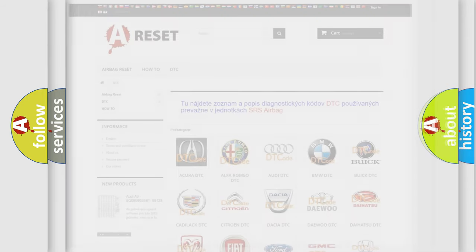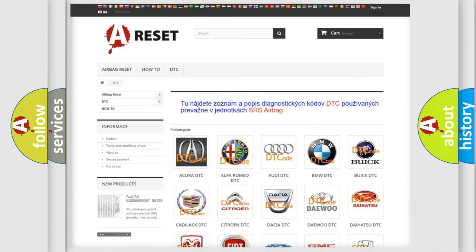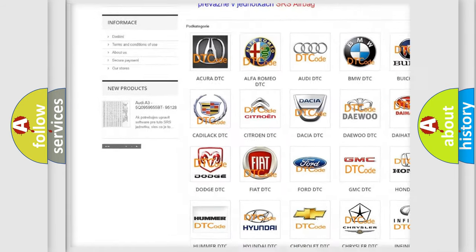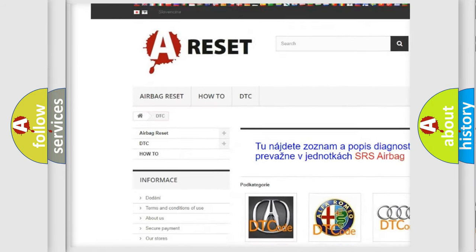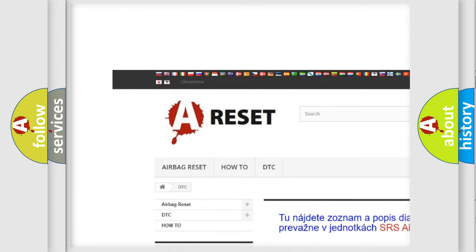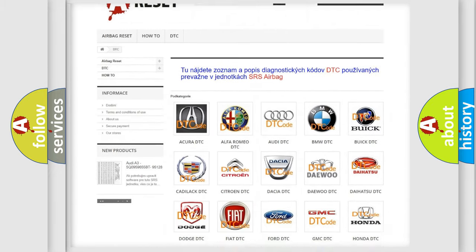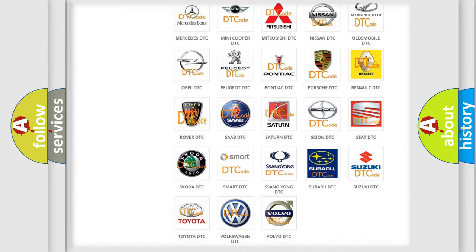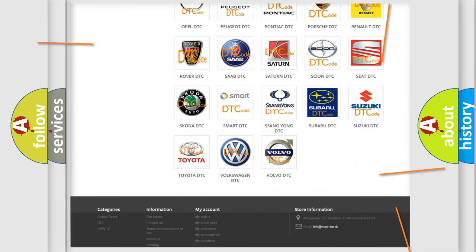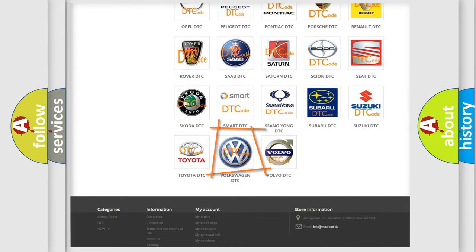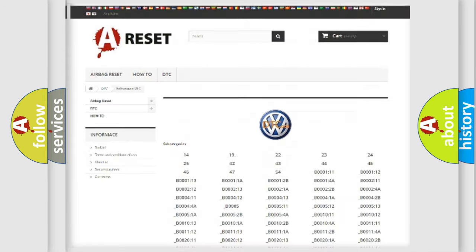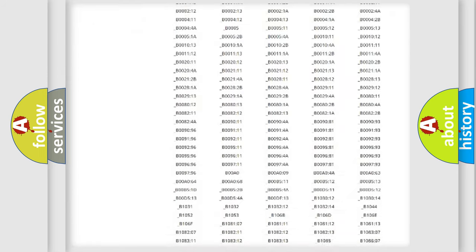Our website airbagreset.sk produces useful videos for you. You do not have to go through the OBD2 protocol anymore to know how to troubleshoot any car breakdown.